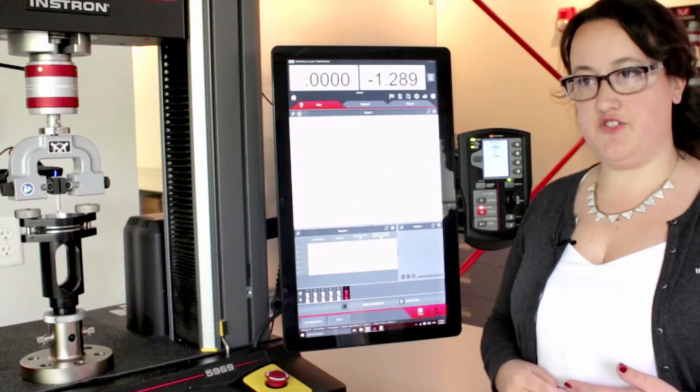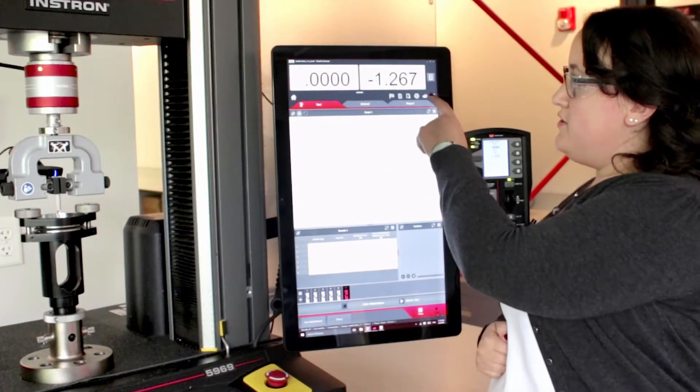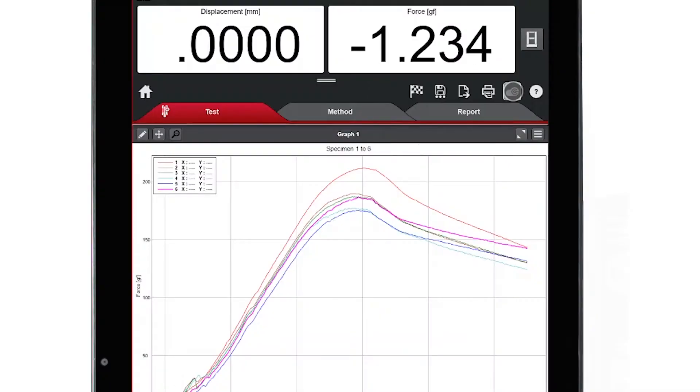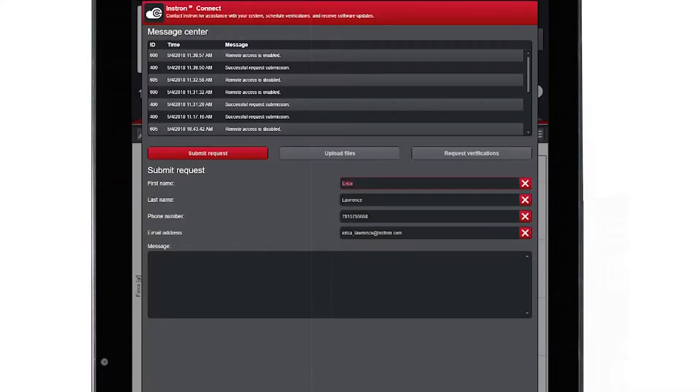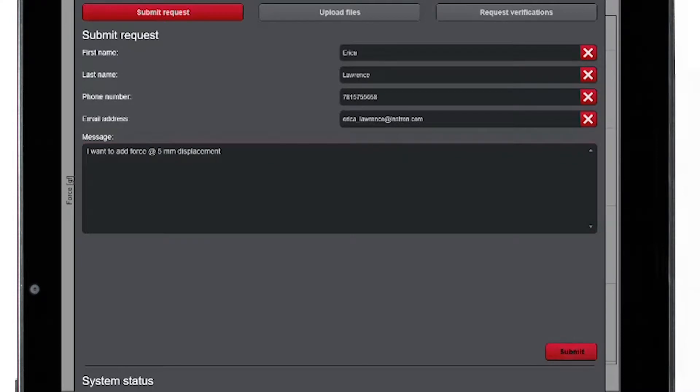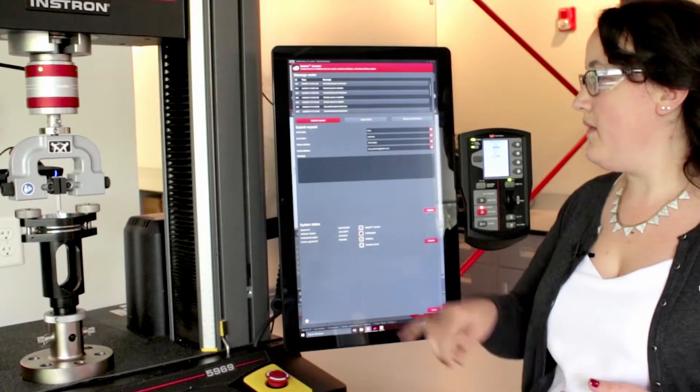If I need help from Instron tech support, I have this new feature called Instron Connect at the top of my screen. Here I can give basic contact information, as well as a short message of whatever I may need help with. I press the submit button and send this off to tech support.